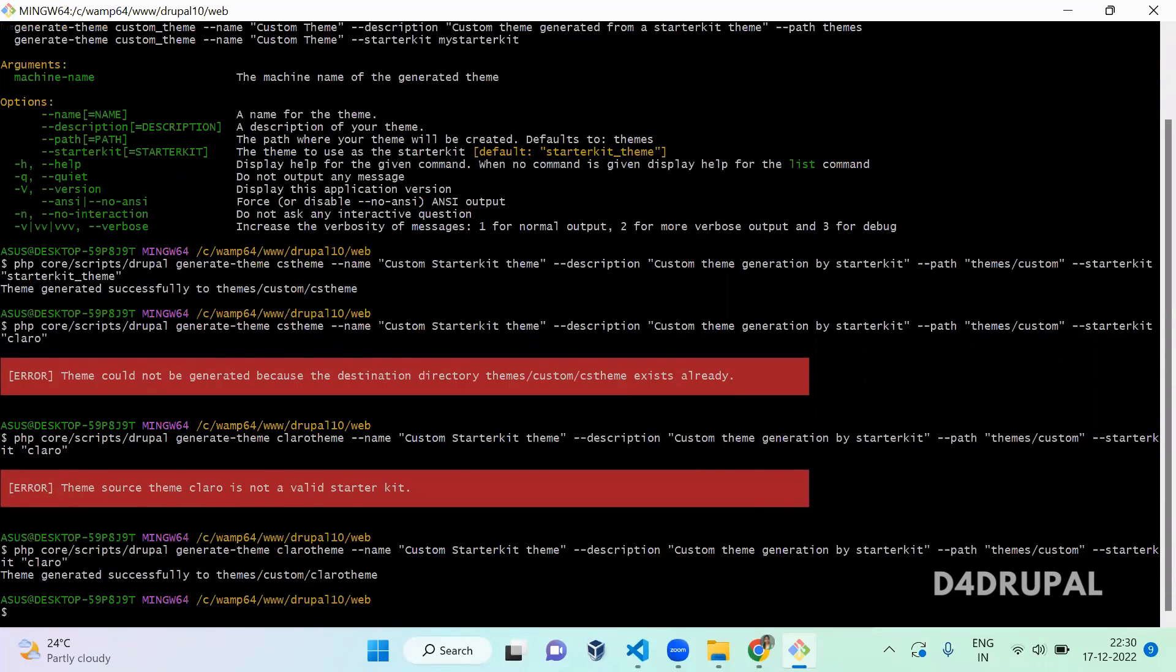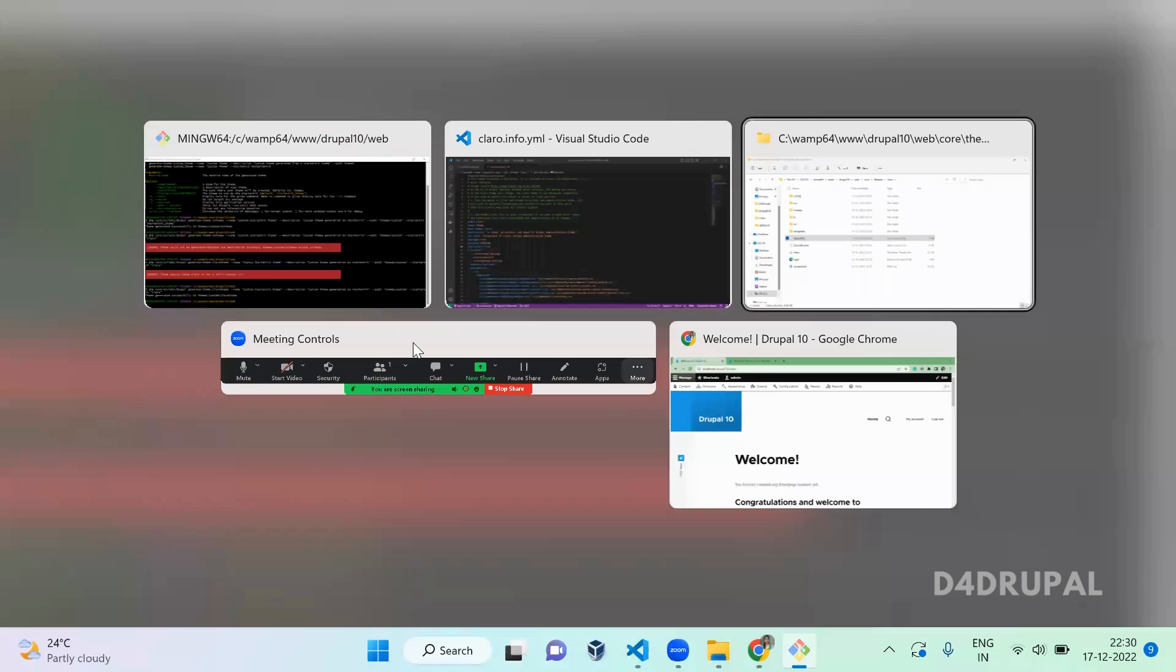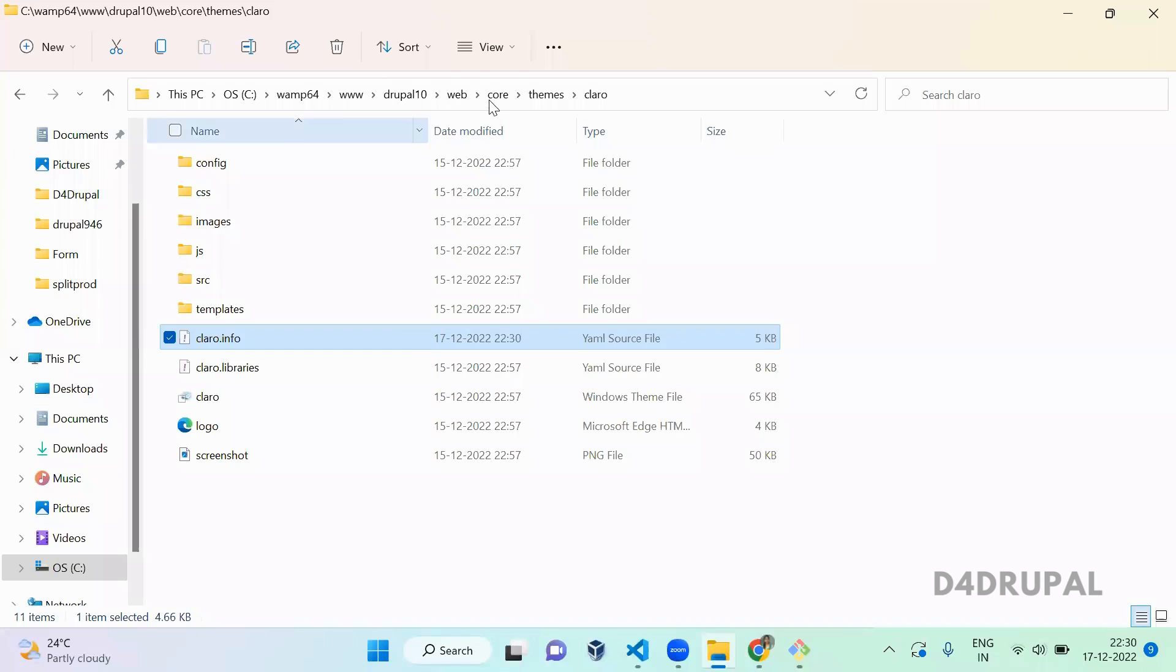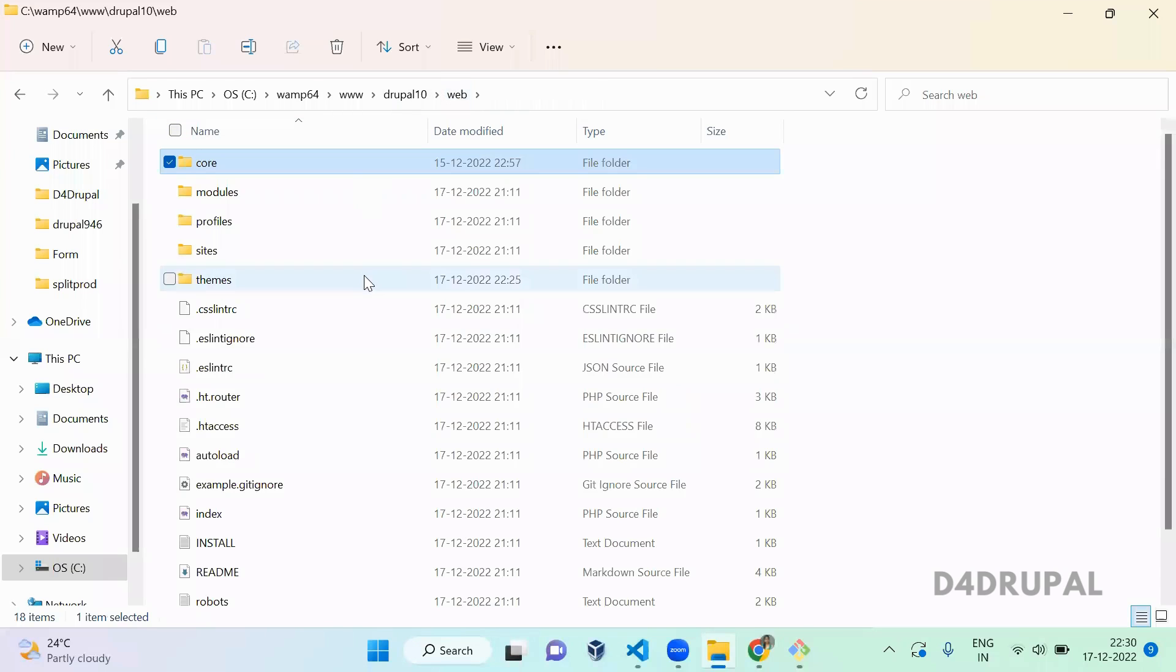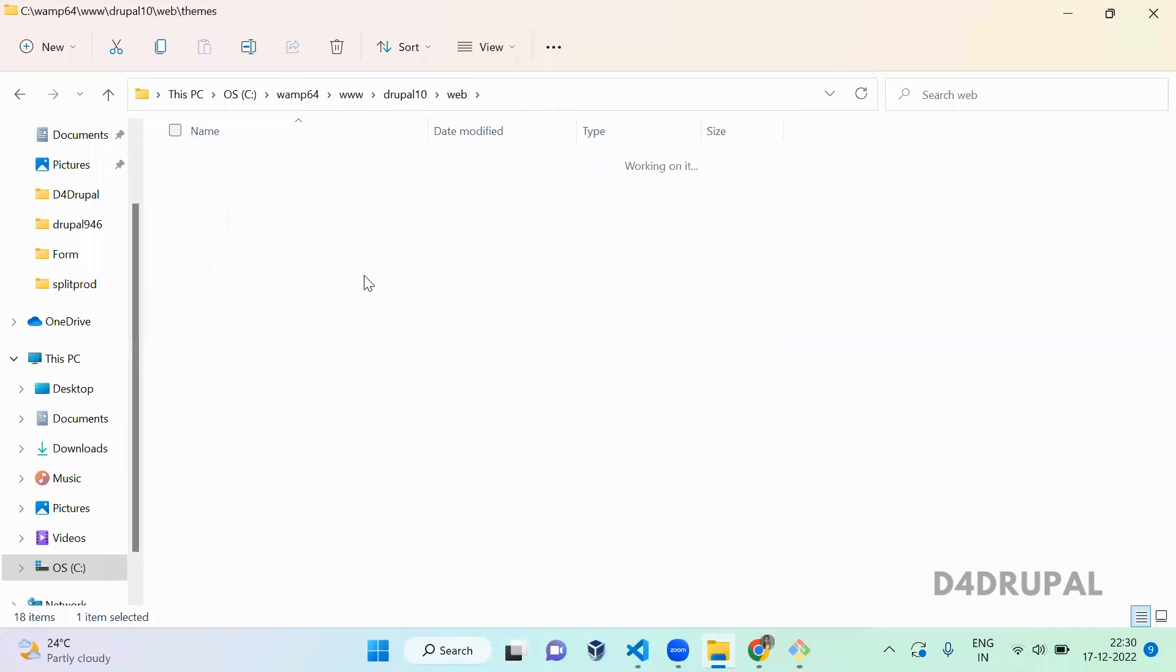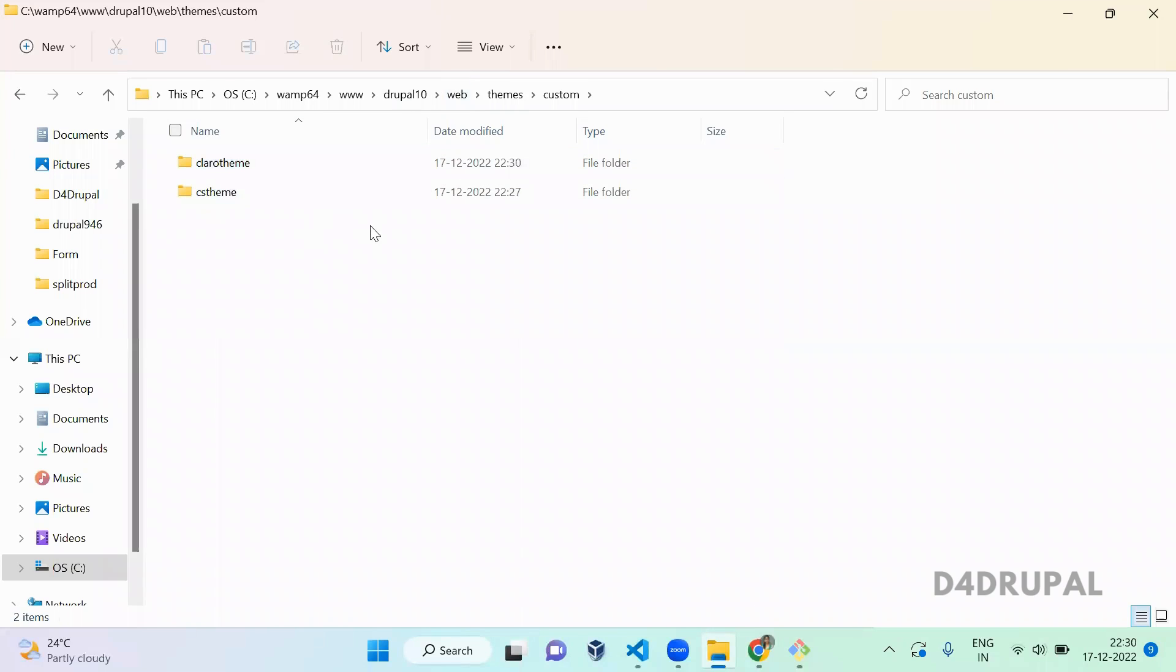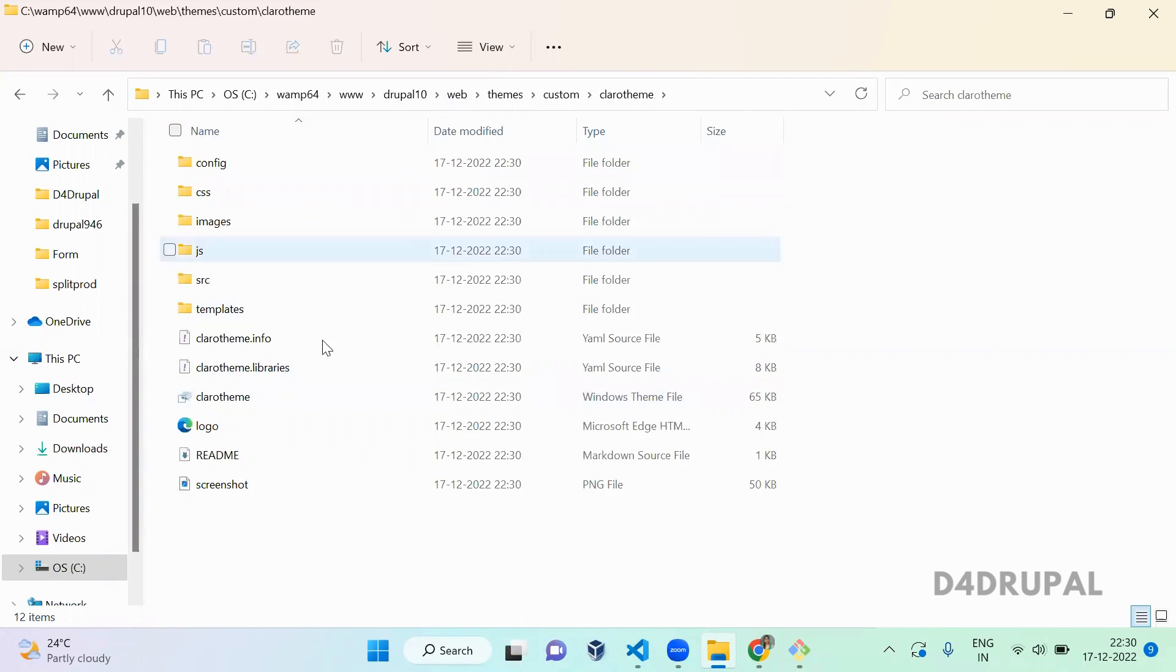When you go to your web/themes/custom, you can see the Claro theme sub-theme is generated.